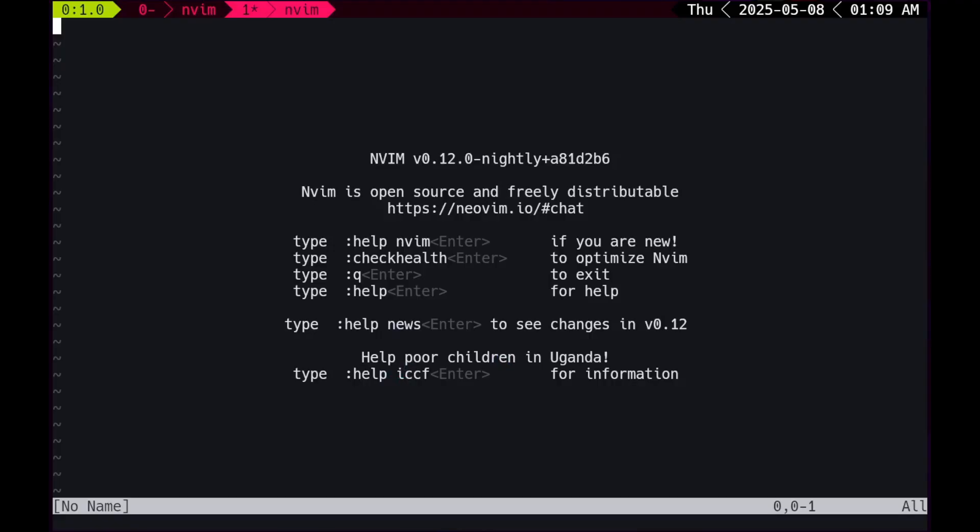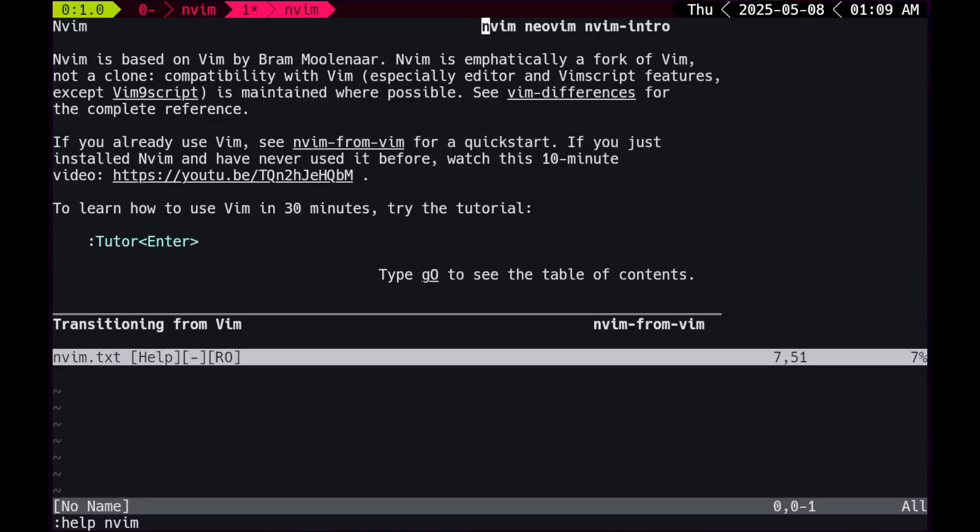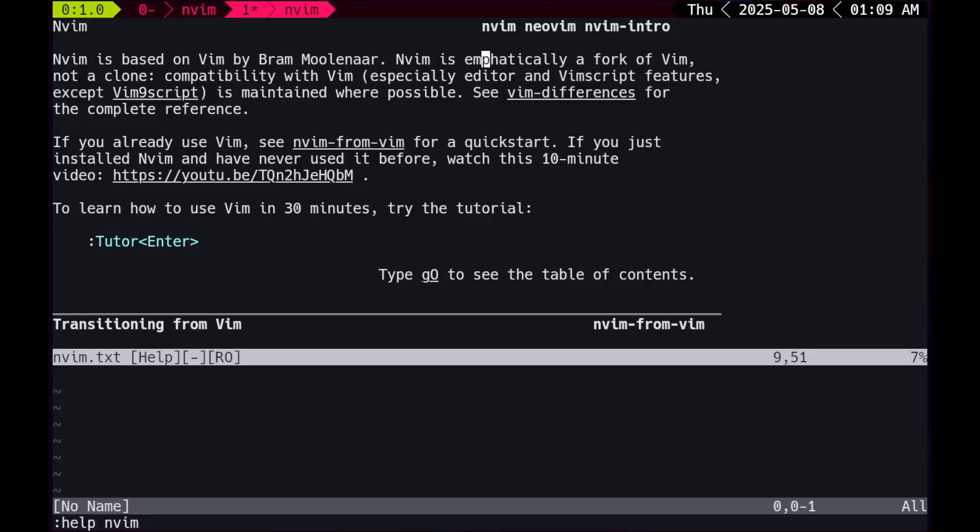What to do, what to do. I know, I'm gonna type help nvim. Okay, so what does that bring me to? Nvim is based on vim by Bram Moolenaar, something like that. Nvim is emphatically a fork of vim, not a clone. Compatibility with vim, especially editor and vim script features, except vim 9 script is maintained where possible. See vim differences for complete reference, okay.